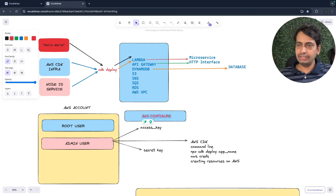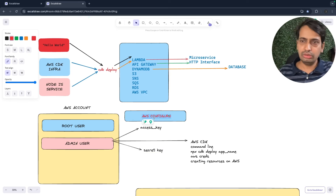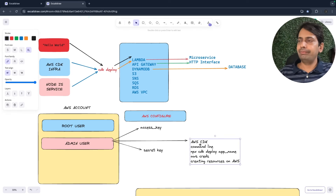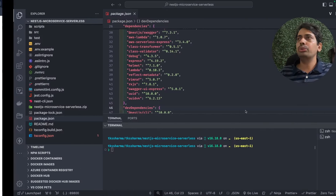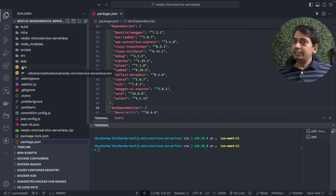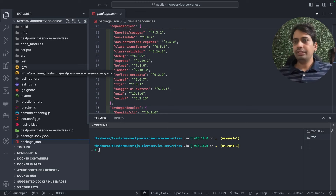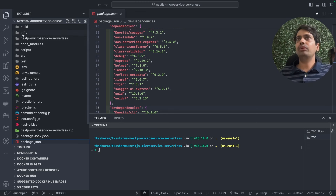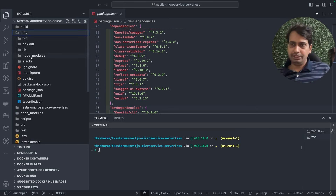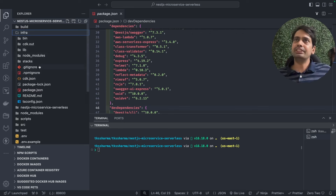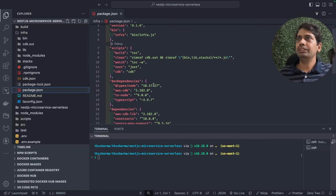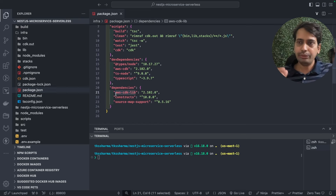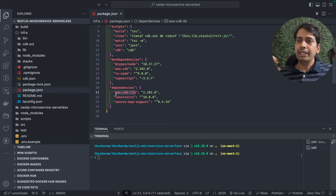When you do `cdk deploy` or `cdk synth`, it creates the CloudFormation template. CloudFormation tells AWS: I have one Lambda, one API Gateway, and here is the code zip file to push to the Lambda. Prerequisites: AWS account, access key, secret key — just run `aws configure`. We're using us-east-1. Then run `npx cdk deploy` with your stack name. The stack name is defined in your code — it's a simple NestJS app with an infra folder containing the CDK part.